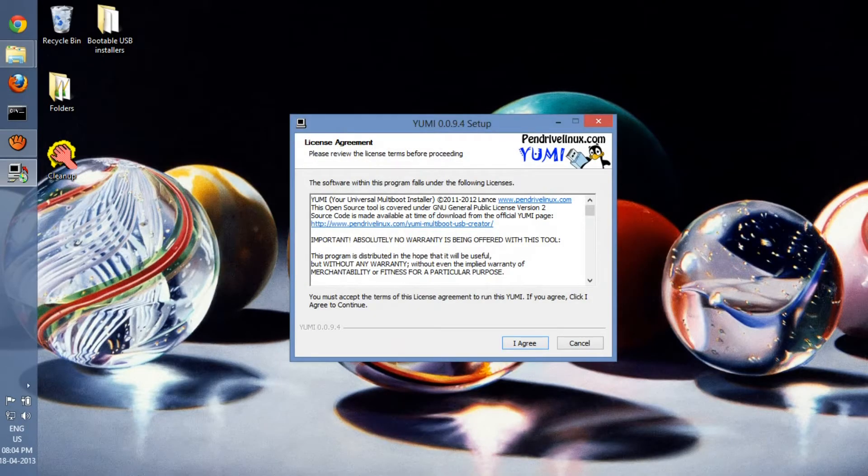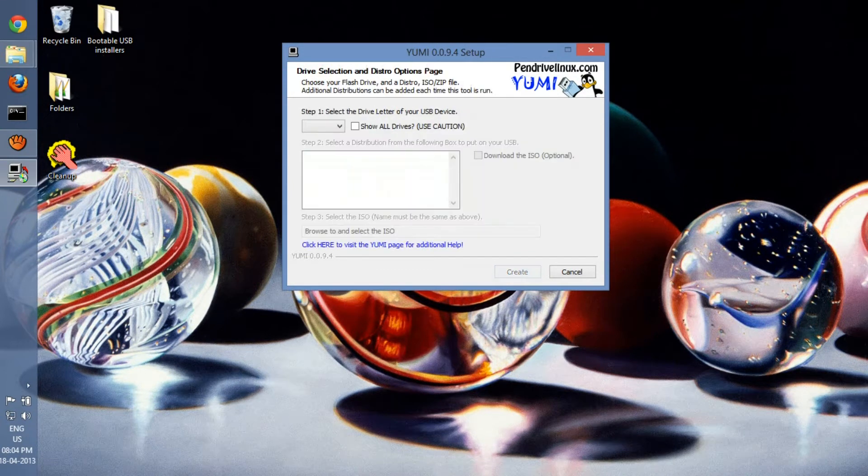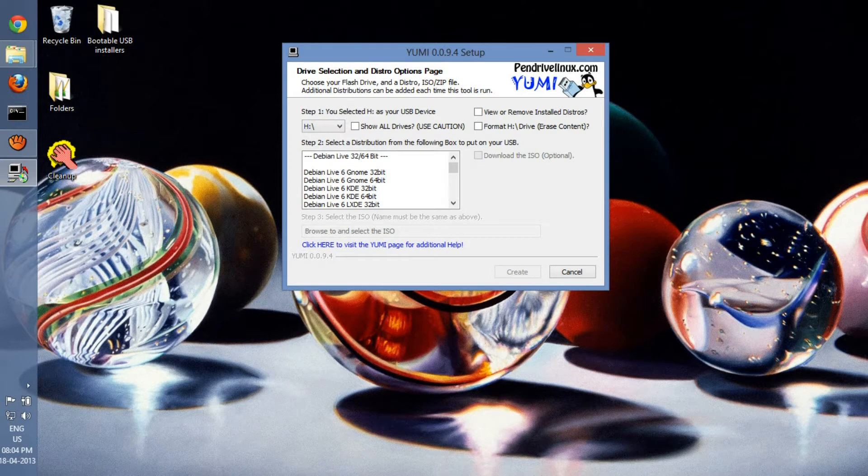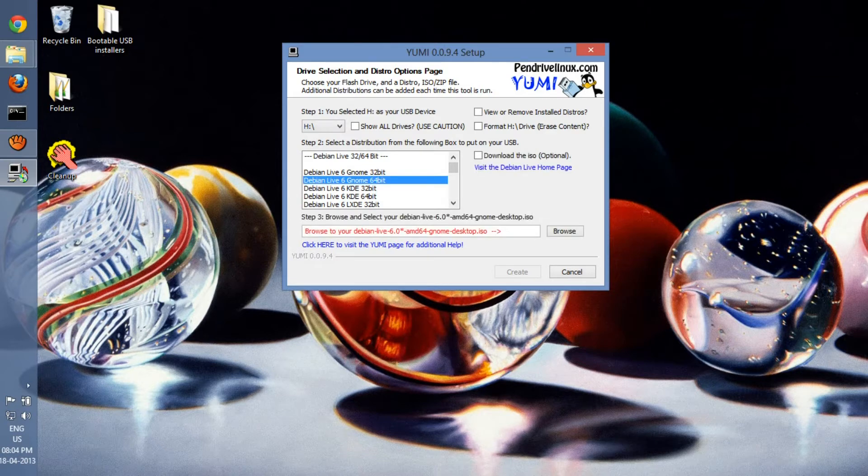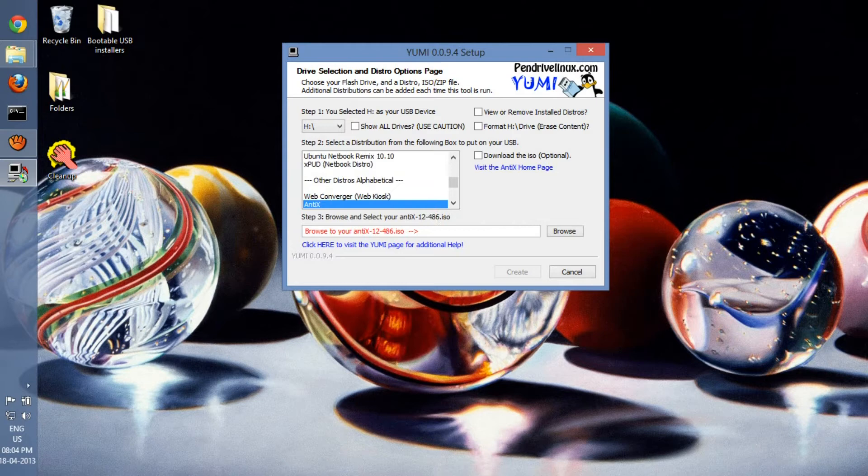Make sure you're the admin or you know the admin password. Just go to 'I Agree' here, and you have to select your flash drive. Make sure you know the correct flash drive letter, otherwise you might end up losing data on the other flash drive. Select your distribution out here. There are a lot of them.